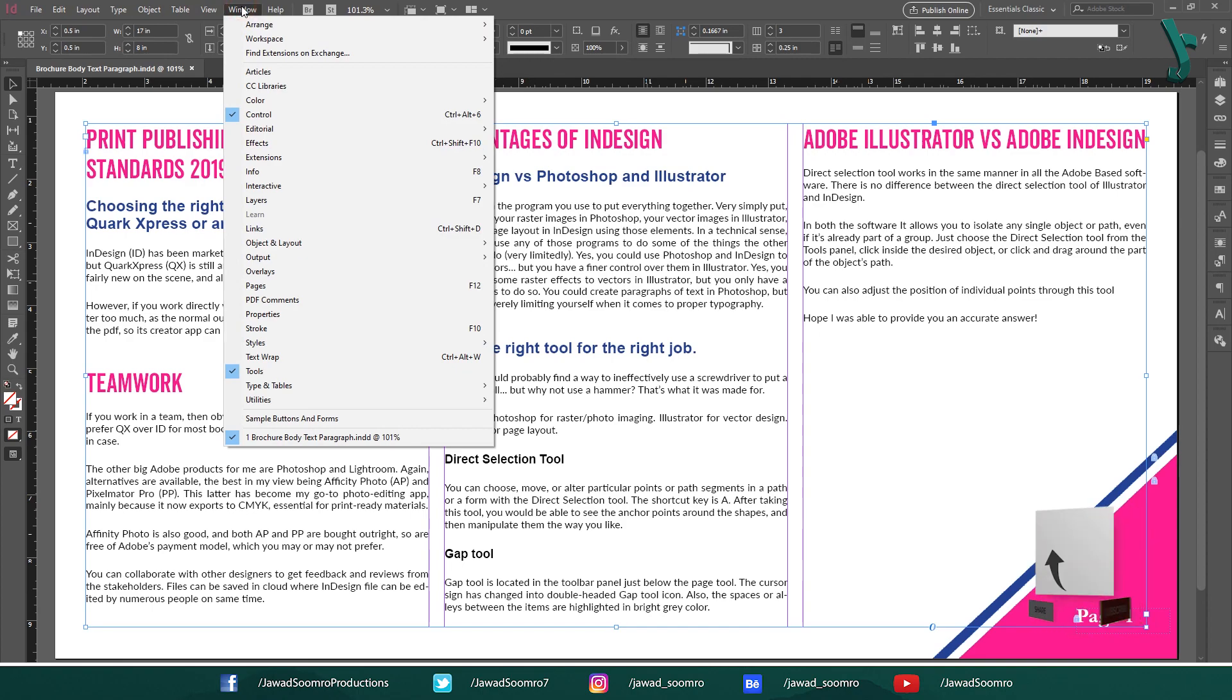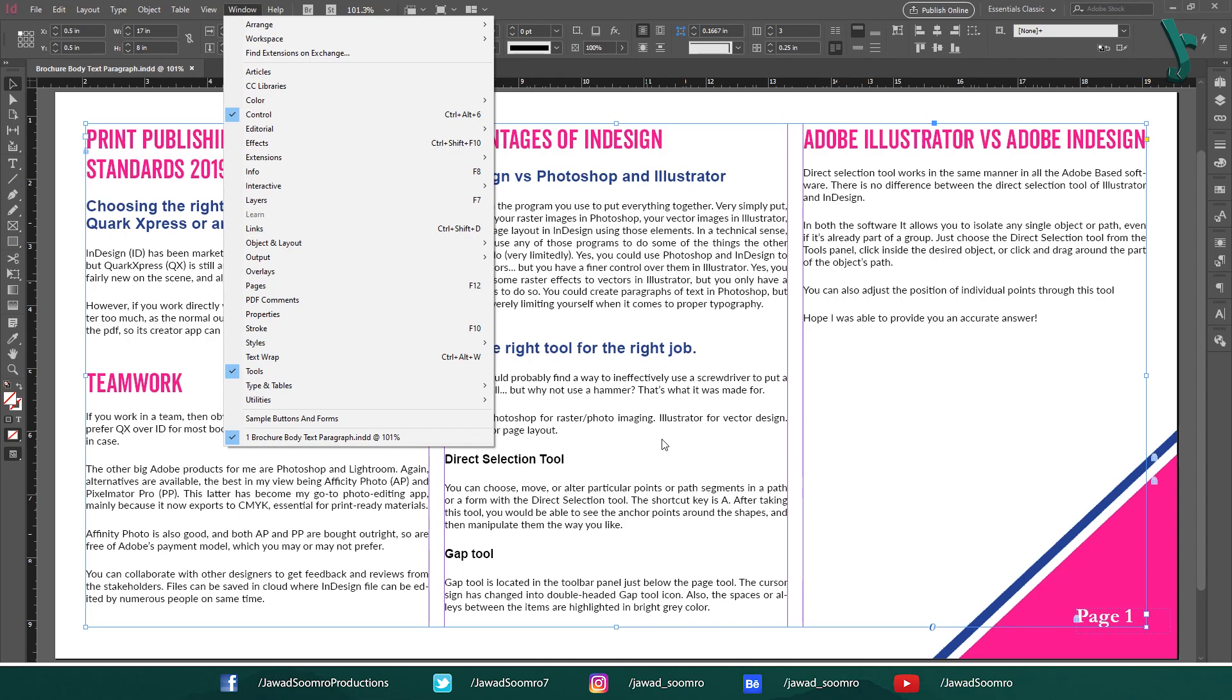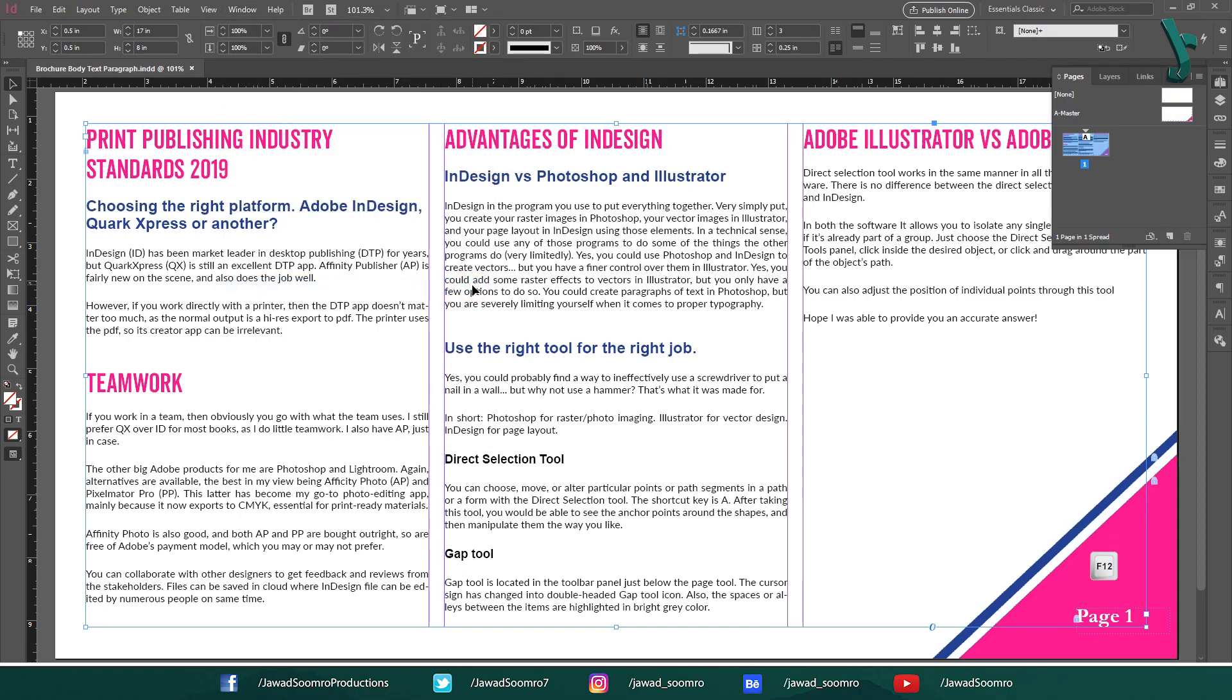To unlock it, you should first open the master page. Shortcut key is F12. Double click on the master page.